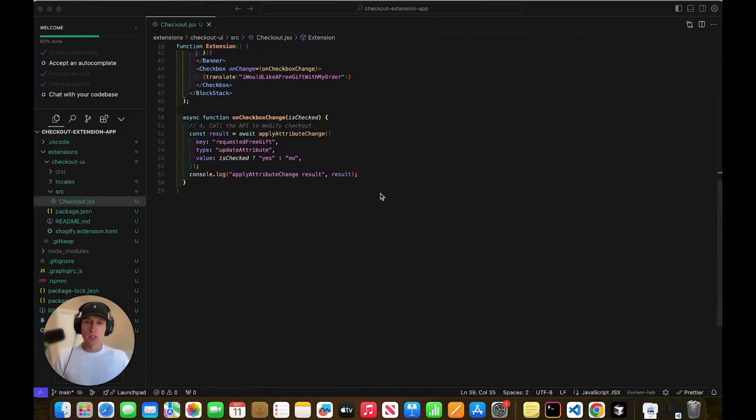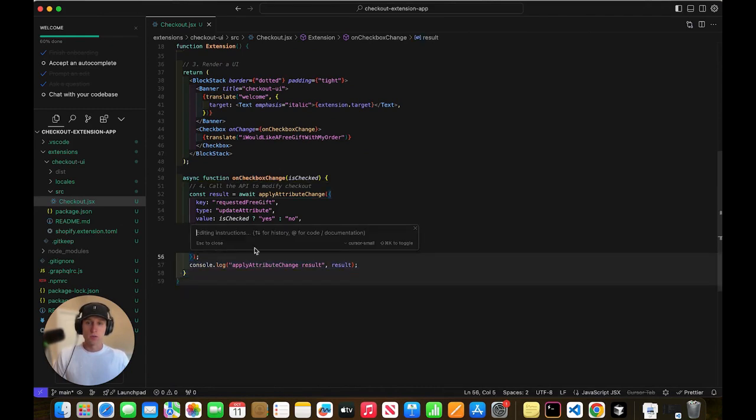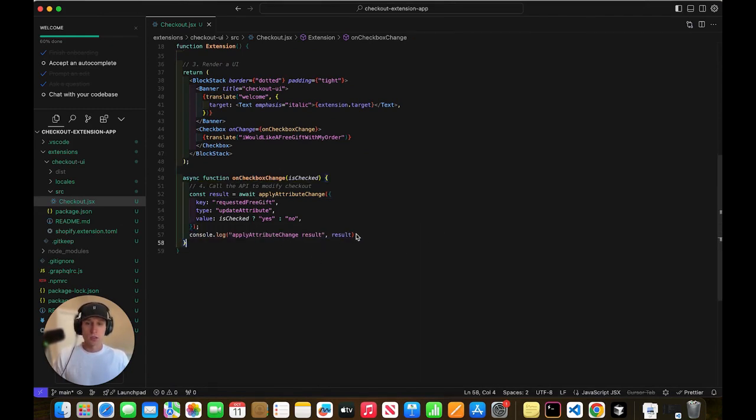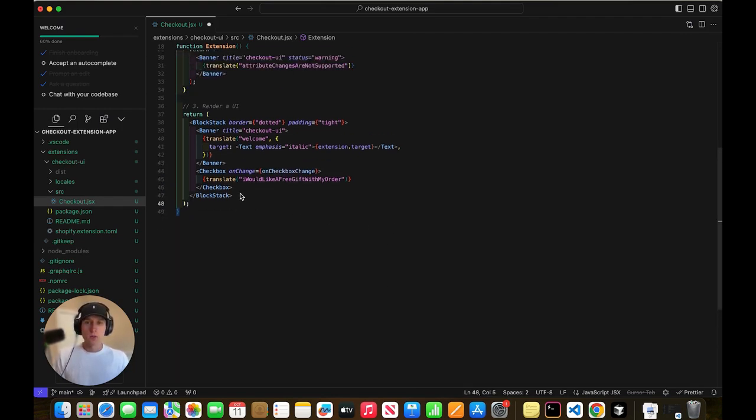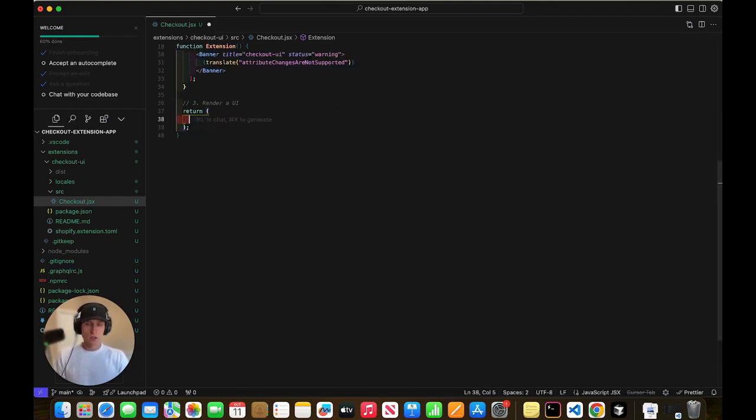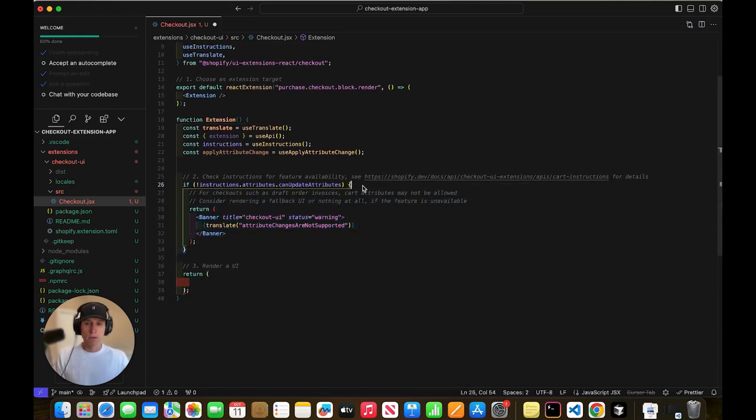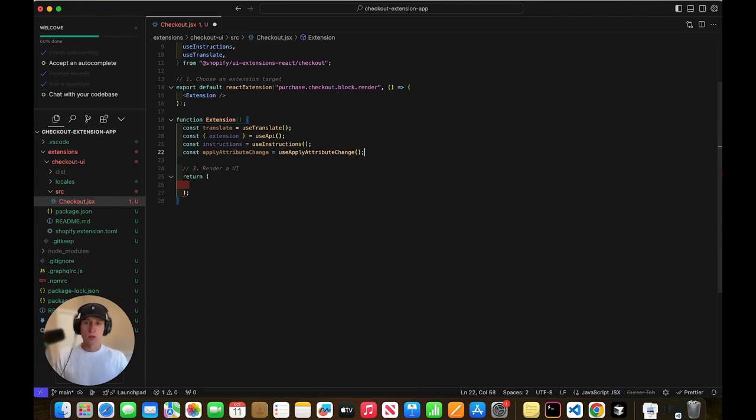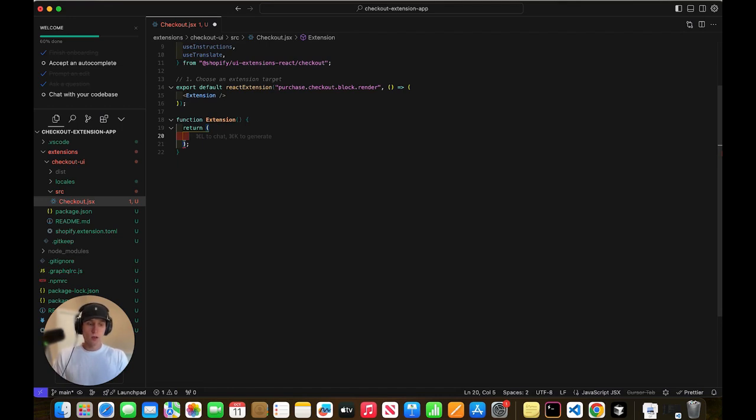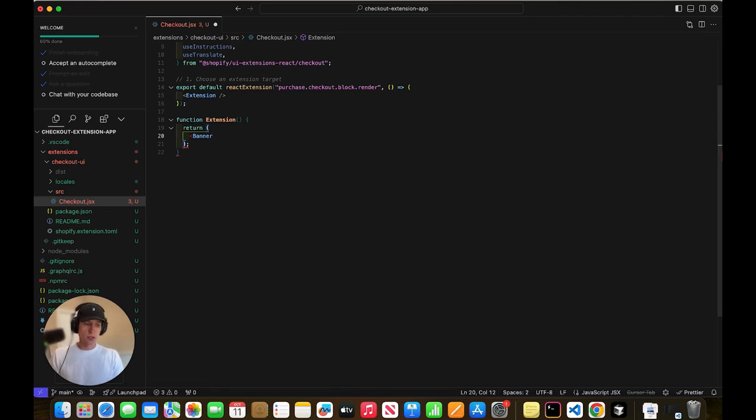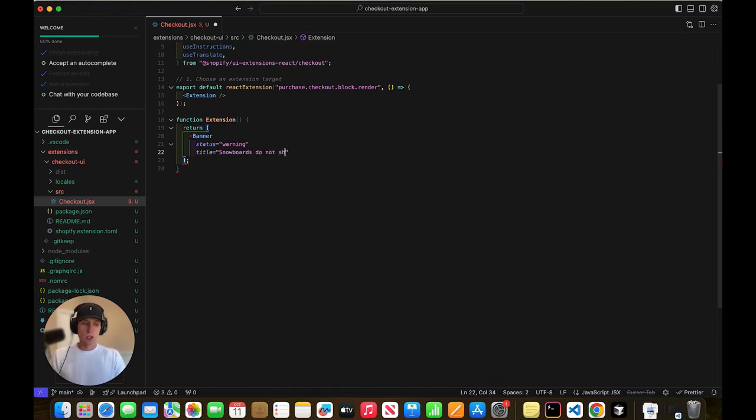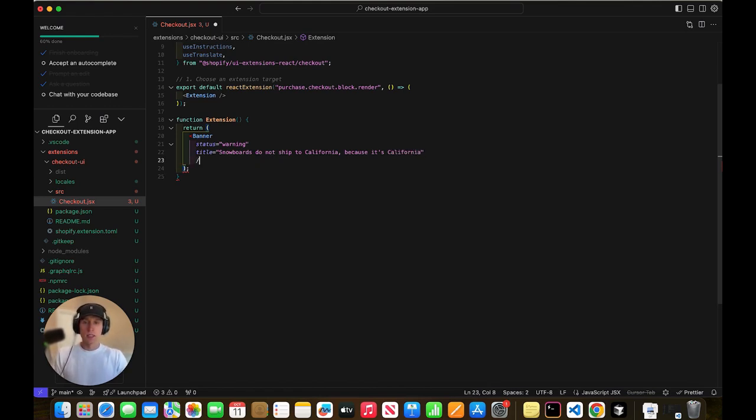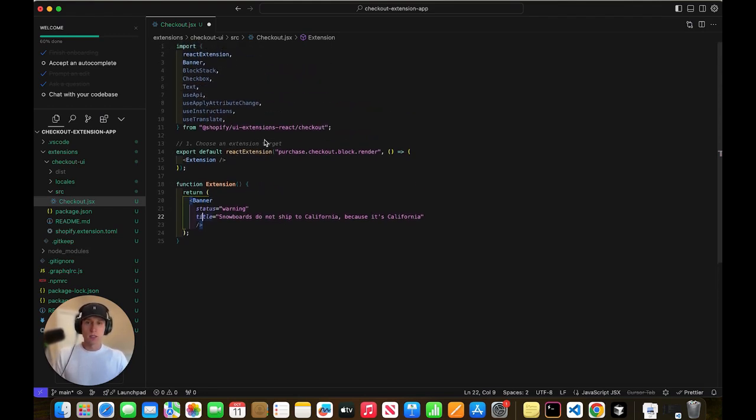OK, so once I come back to the code here, I'm going to not change it too dramatically, but I am going to first get rid of all of this. And then I'm going to change the JSX. We can remove all of this. OK, cool. OK, so it's going to be pretty simple. We're going to return a banner, and you're like, what the heck is a banner? Well, I'll show you here in just a moment. And I'm going to give it a status of warning. I'm going to give it a title. Snowboards do not ship to California, because it's California. OK, and then I'm going to do that. You're probably like, what the heck is this? All right, let's get some context here.